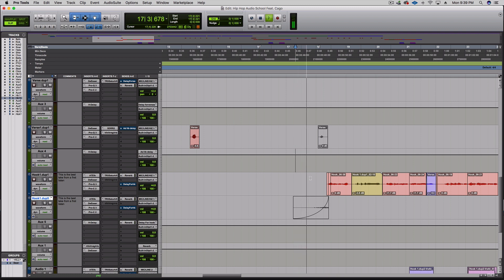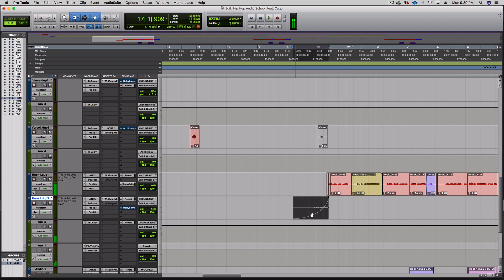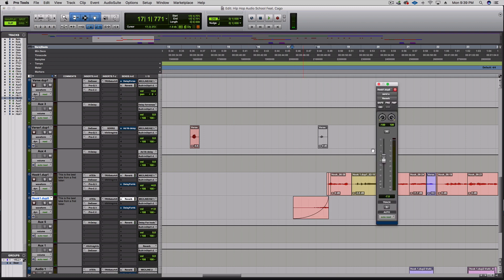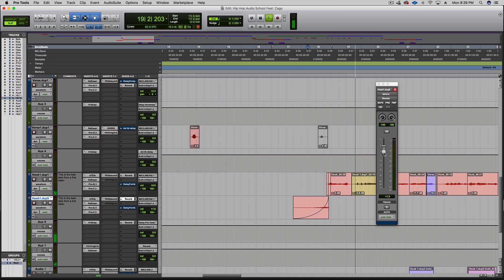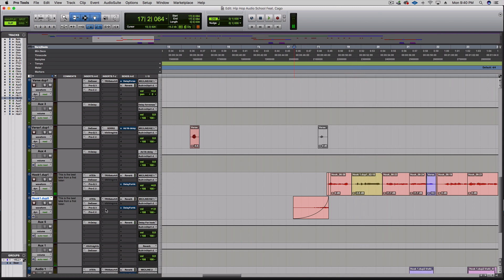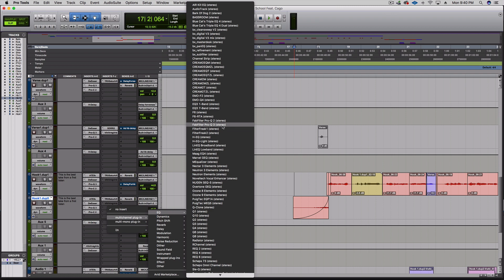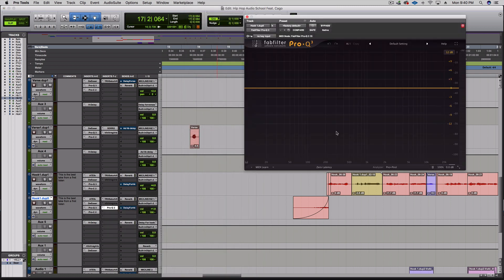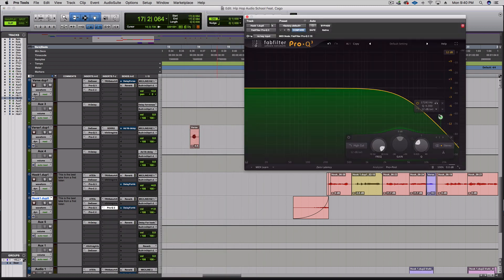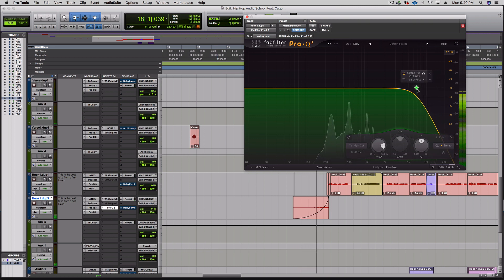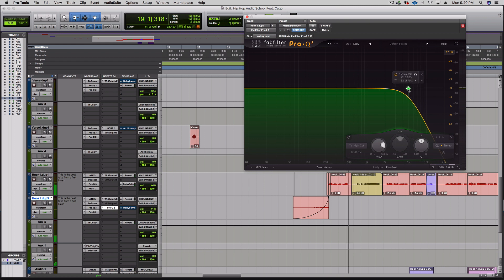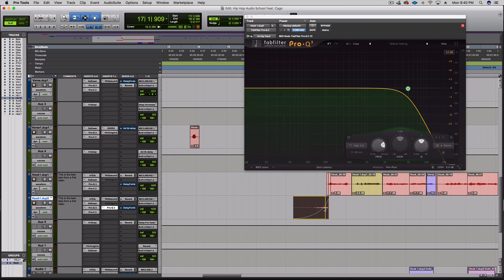I'm gonna tuck it in there a little more and just really push that reverb on it. I like that, but I'm gonna throw some EQ on there, make it sound a little bit different. Take some of this high end off of it, just gonna back it off a bit.